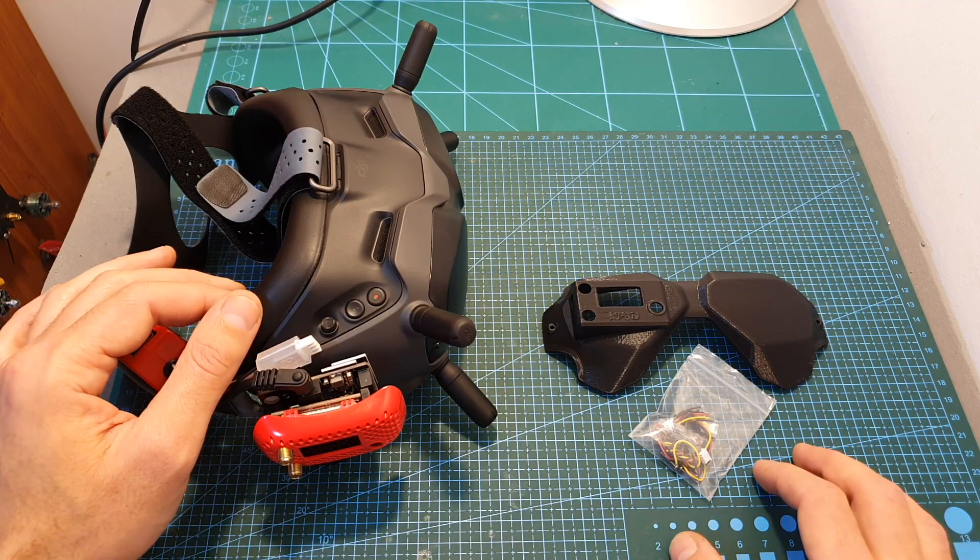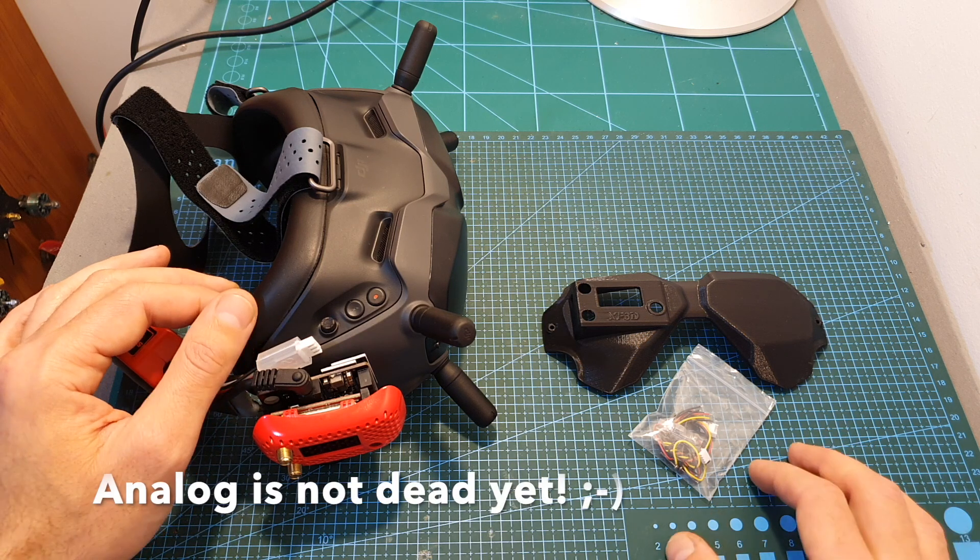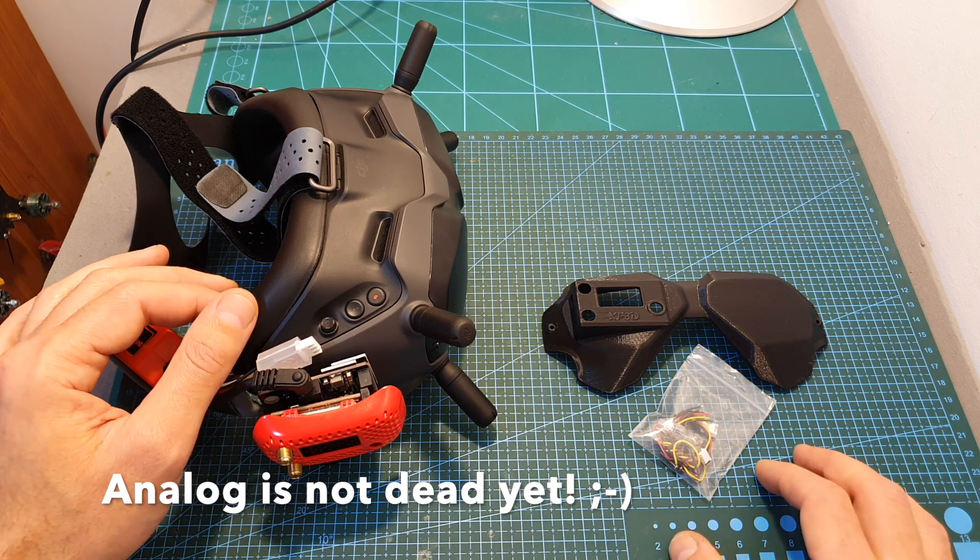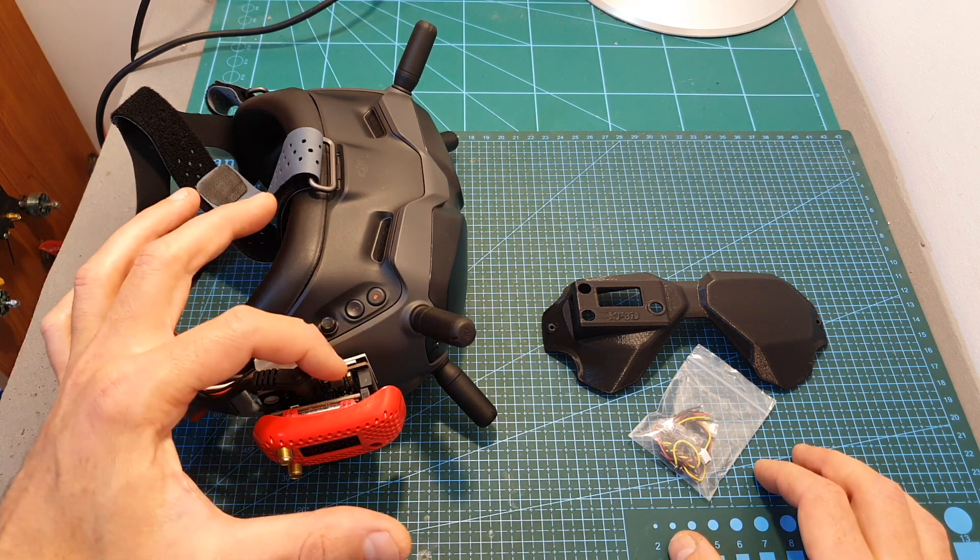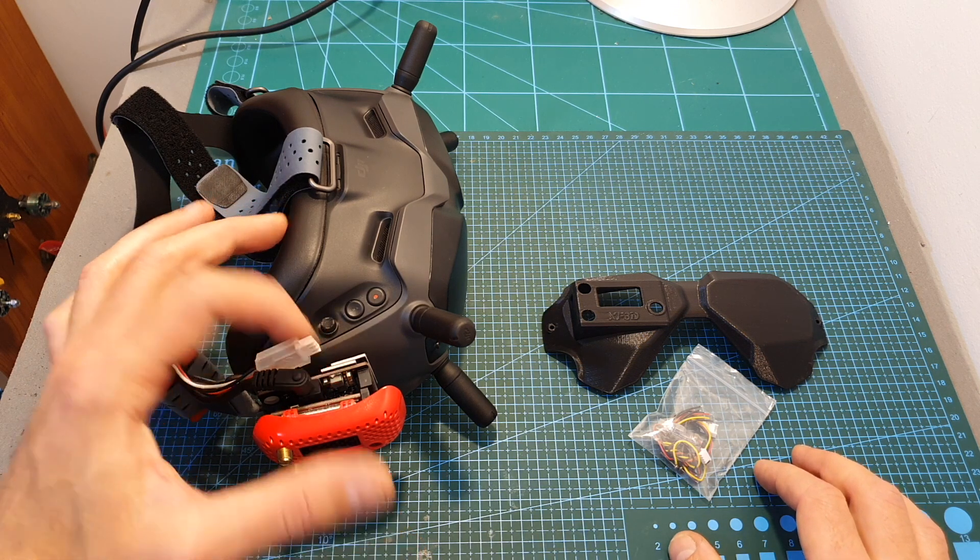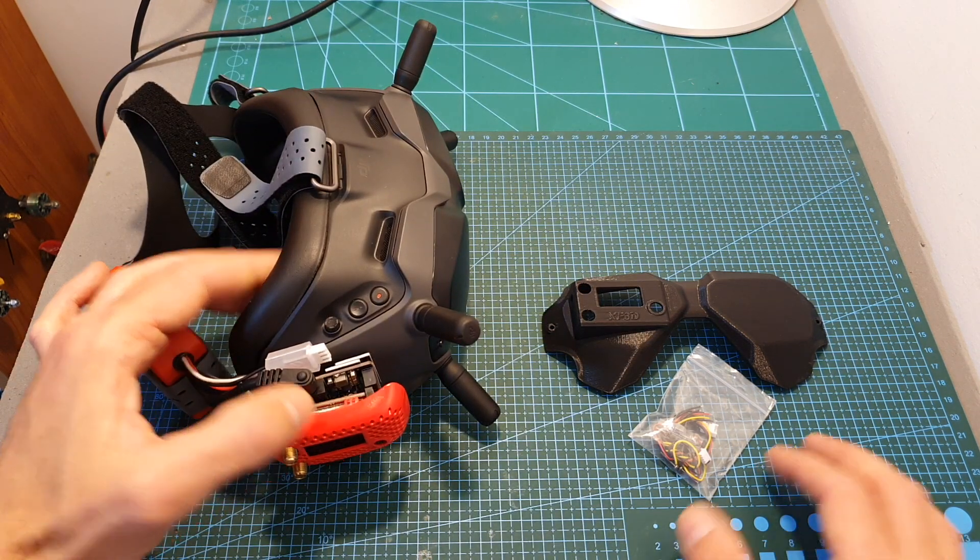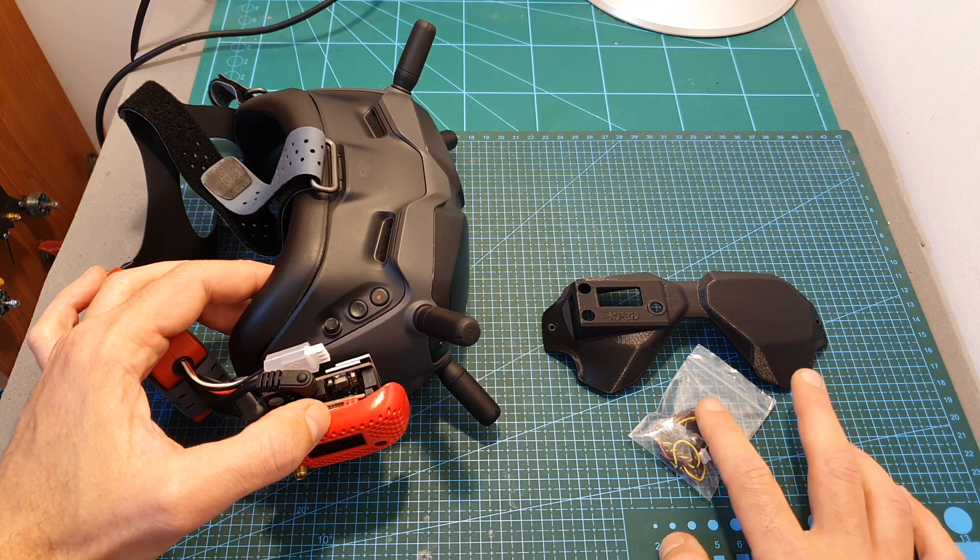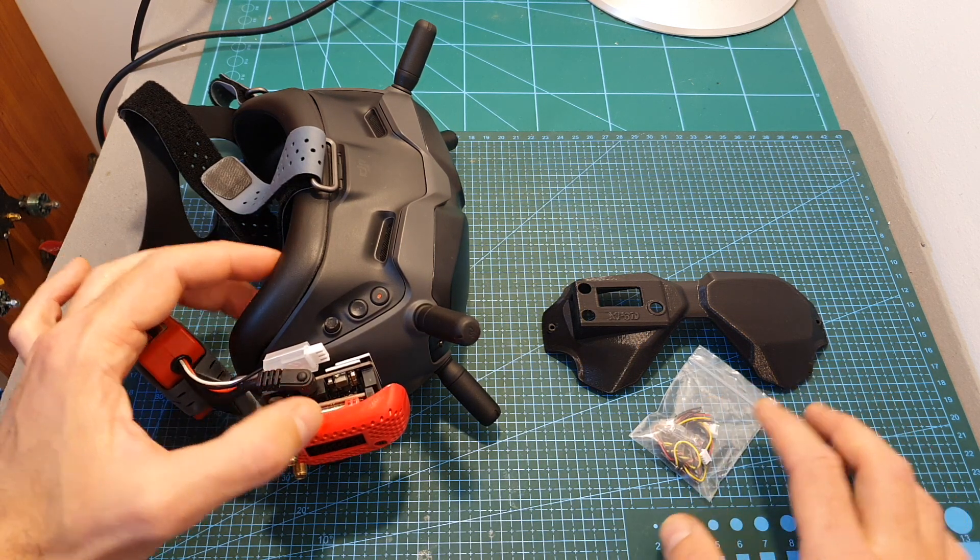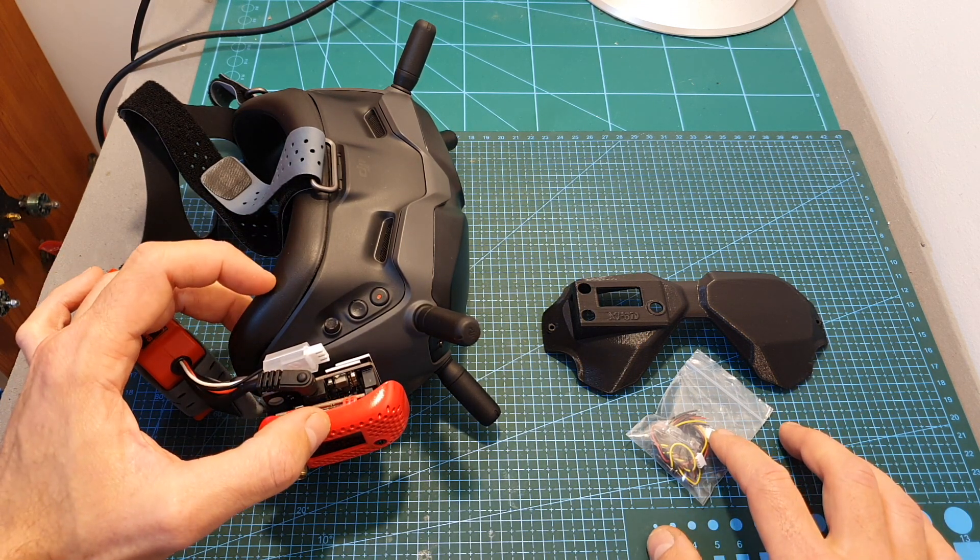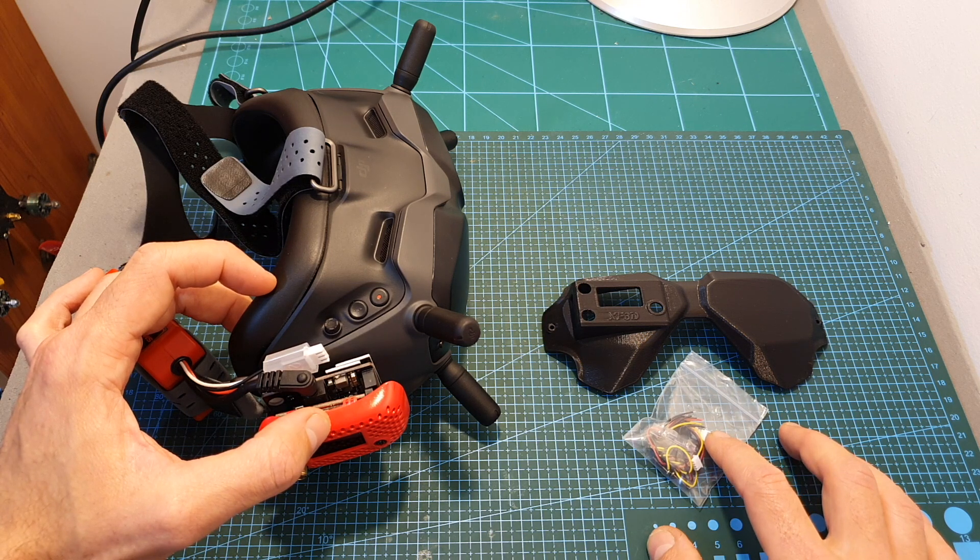So overall, in my opinion, in case you own the DJI digital goggles and you still want to fly analog quadcopters like me, you should definitely consider getting this adapter by URUAV as it is a very elegant solution, easy to install, not expensive, and unlike the solution by iFlight won't require you to open up your expensive goggles, risk damaging them, and void your warranty.